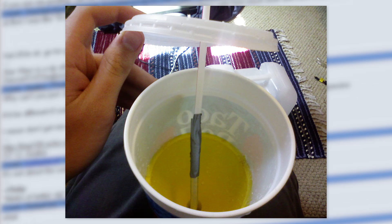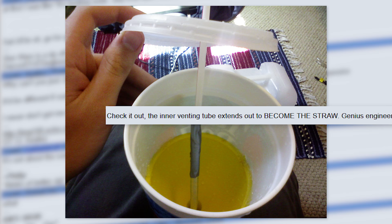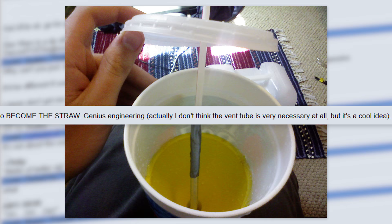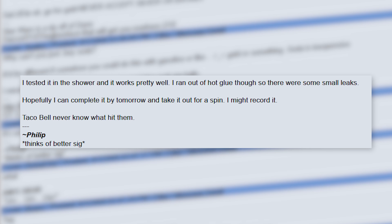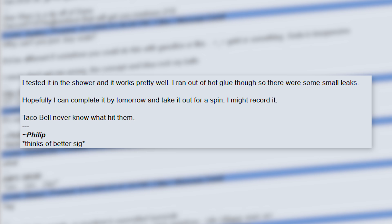He shows off the cup with the tube sticking out of the bottom as well as the actual container itself. He writes: 'Check it out! The inner venting tube extends out to become the straw. Genius engineering! Actually, I don't think the vent tube is very necessary at all, but it's a cool idea. I tested it in the shower and it works pretty well. I ran out of hot glue though, so there were some small leaks. Hopefully I can complete it by tomorrow and take it out for a spin. I might record it. Taco Bell never know what hit him.'